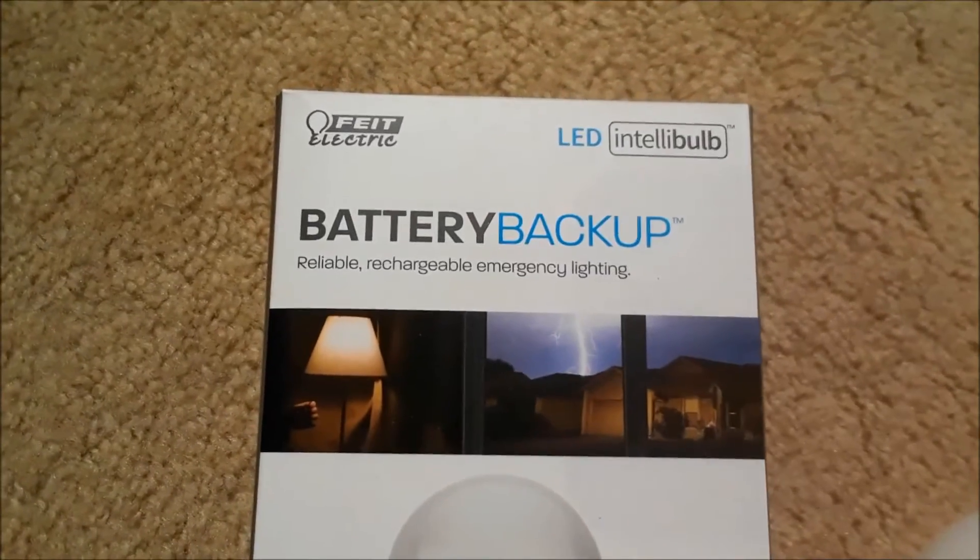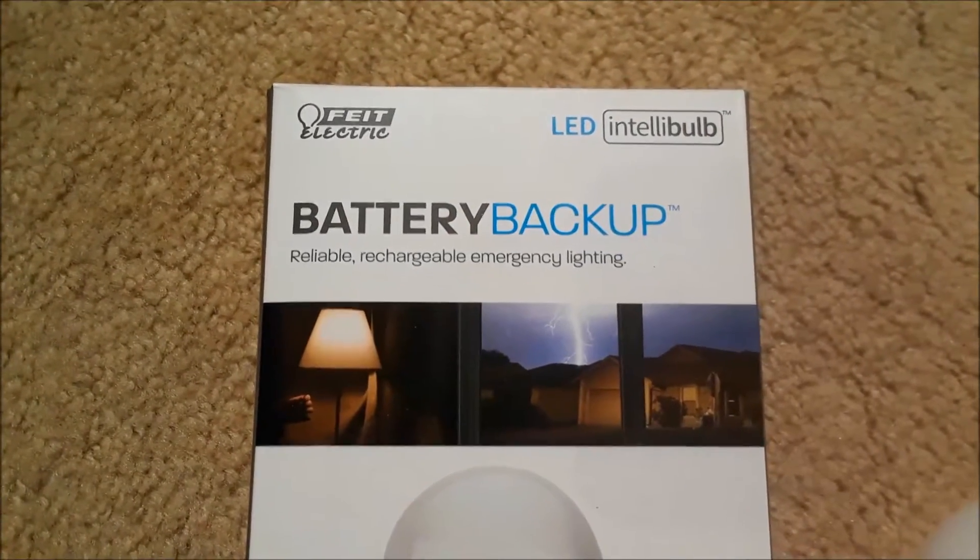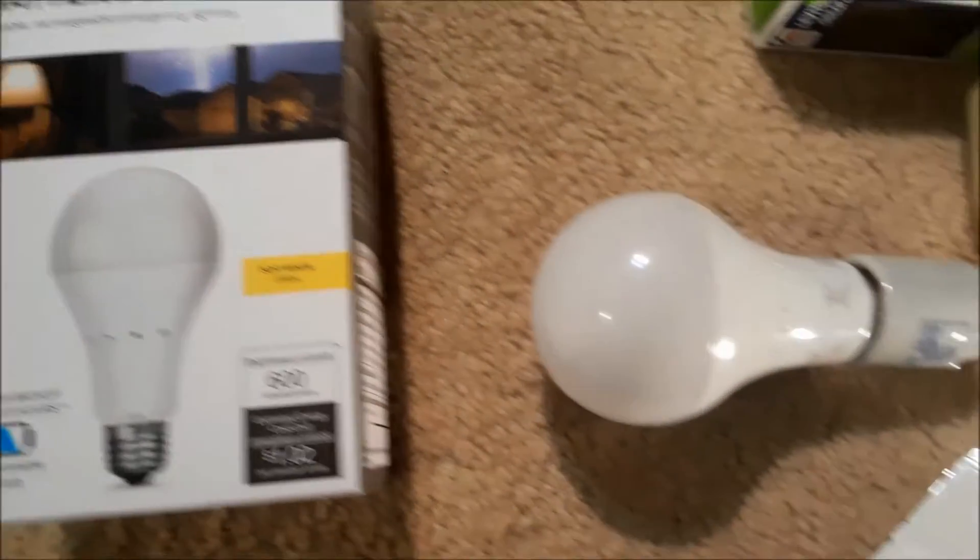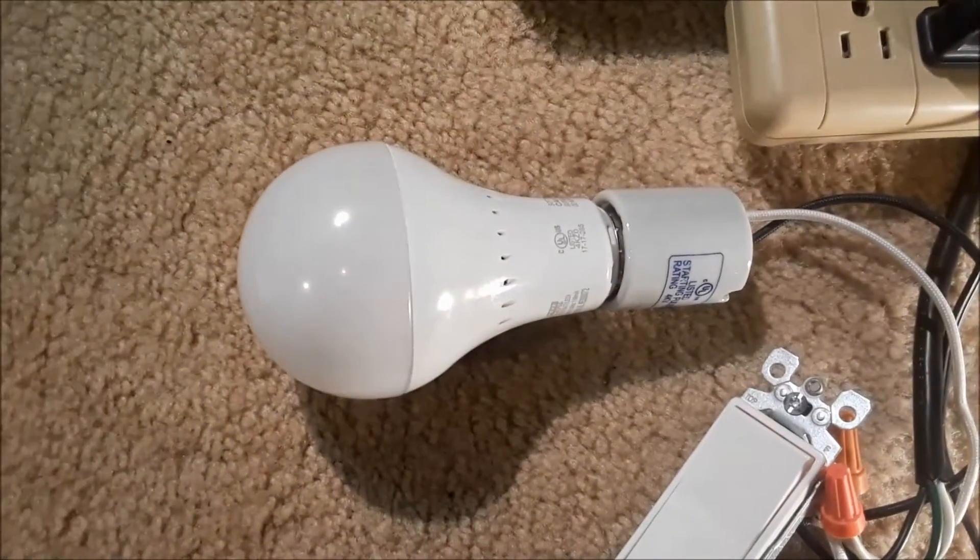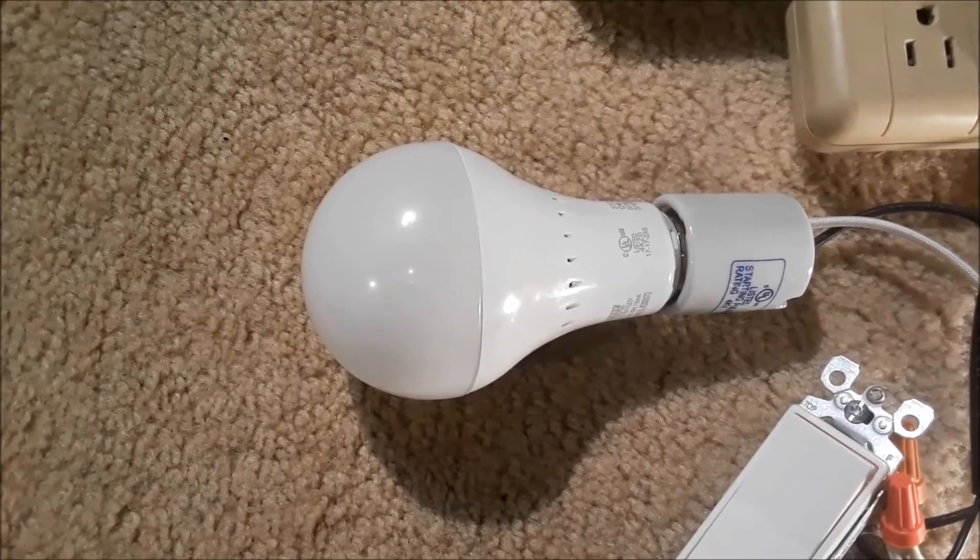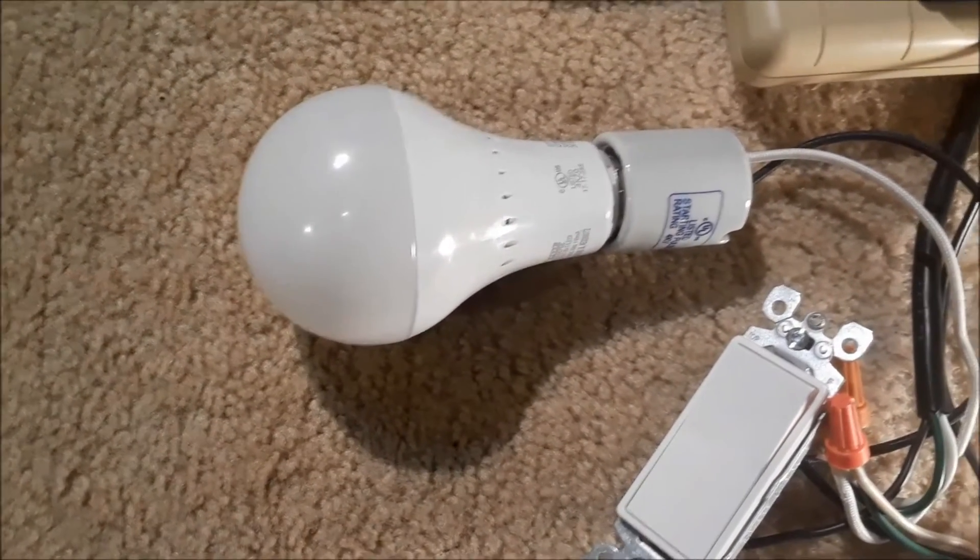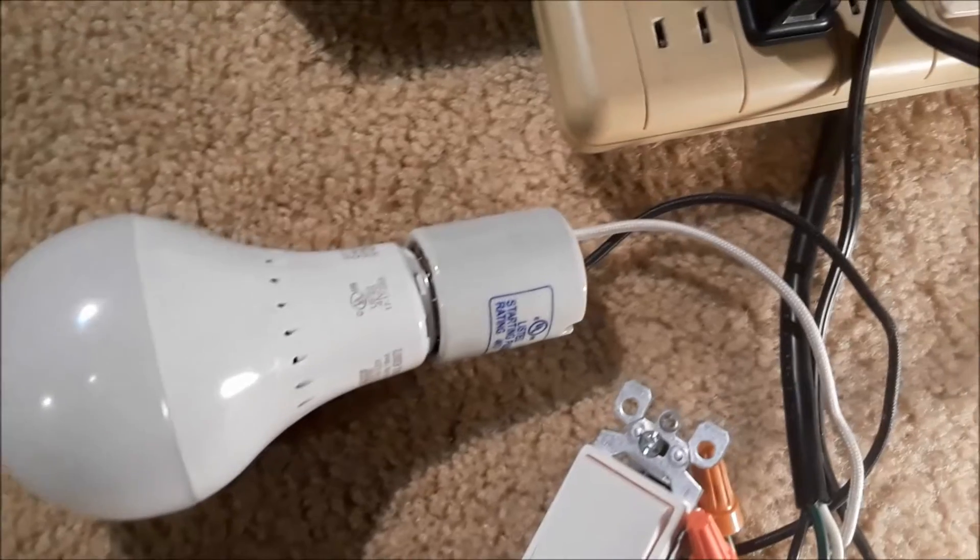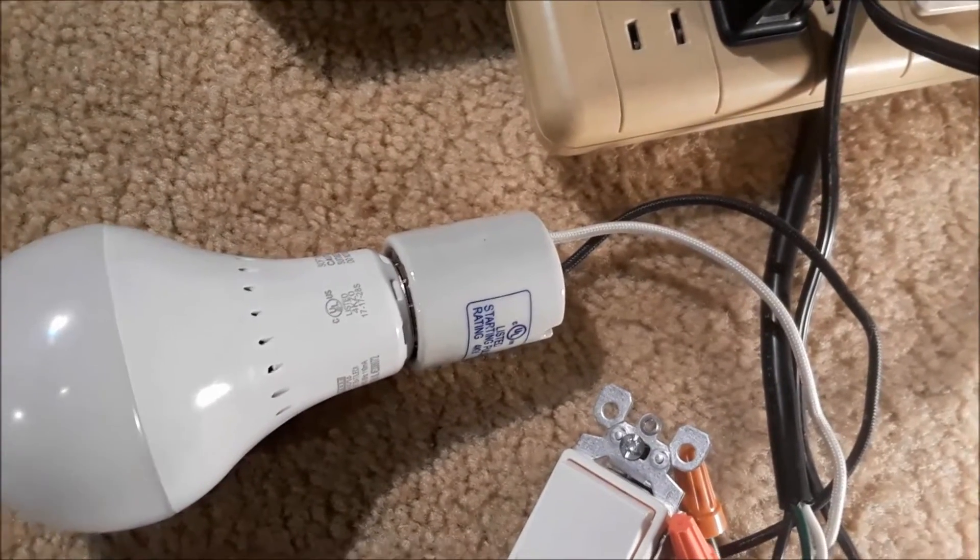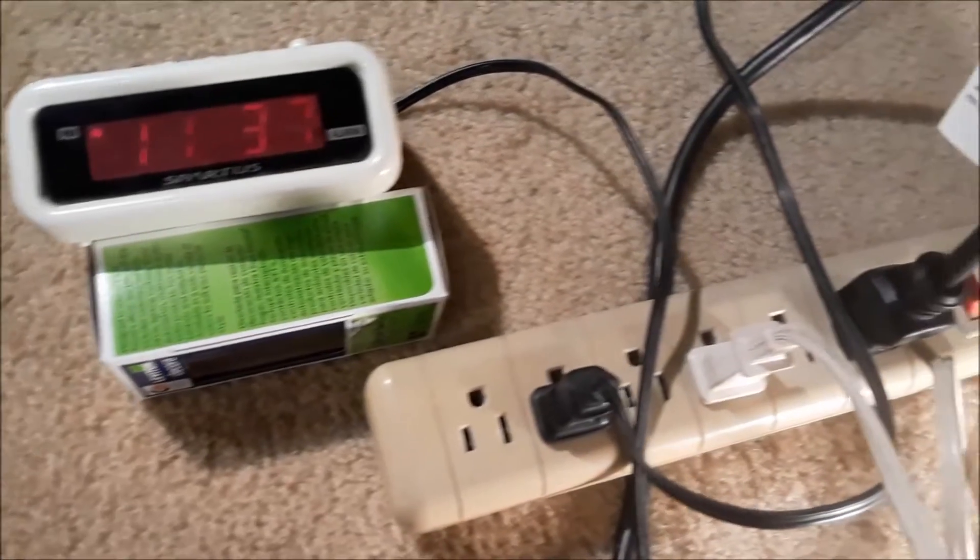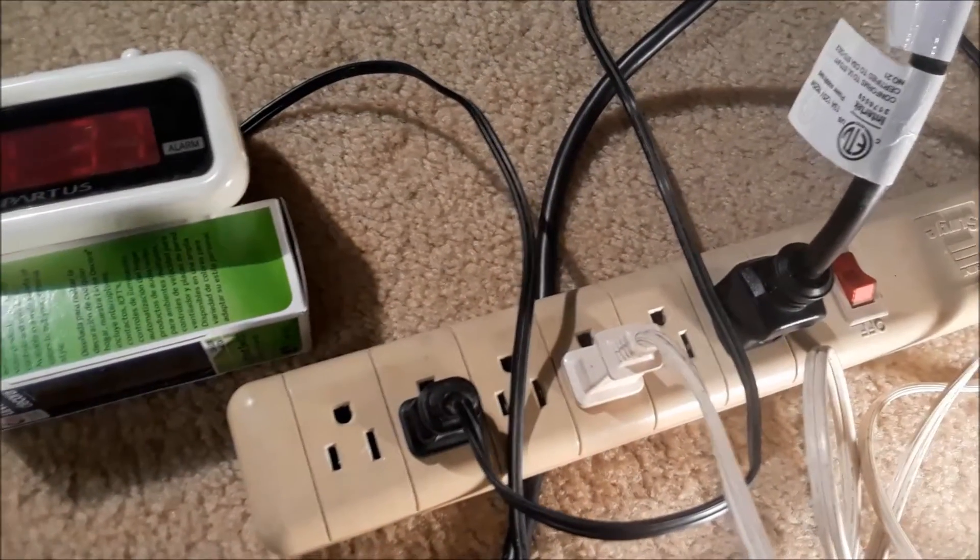The other day, I bought one of these Feit Electric battery backup LED bulbs from Home Depot. From what I read, the way these work in battery backup mode during a power outage is that they sense a path between the hot and the neutral wires through other appliances or loads that you would have in your house.